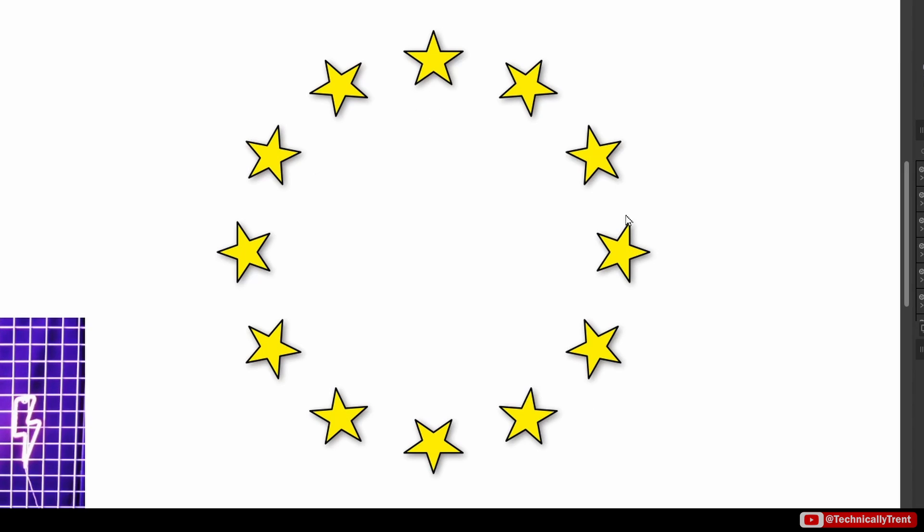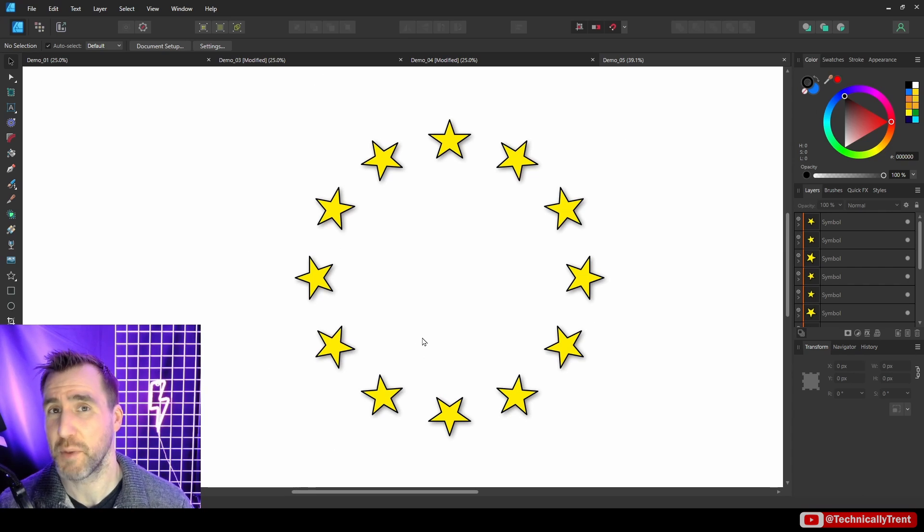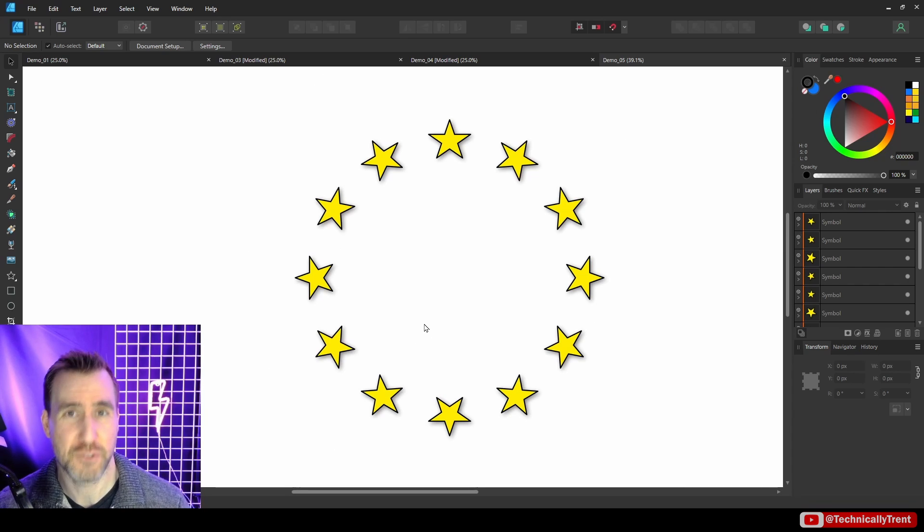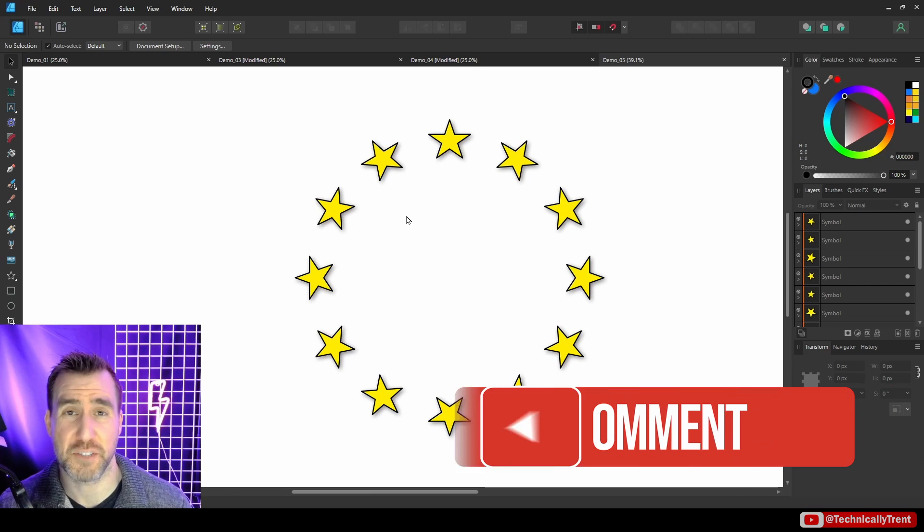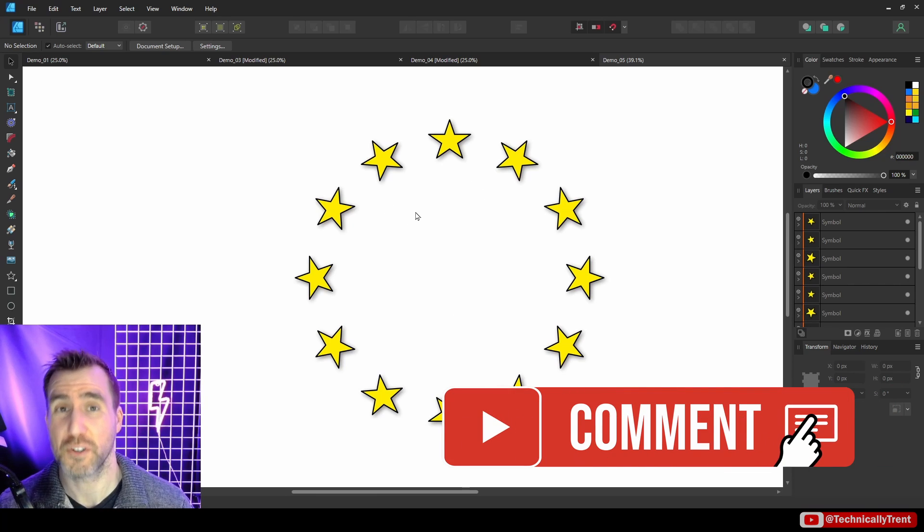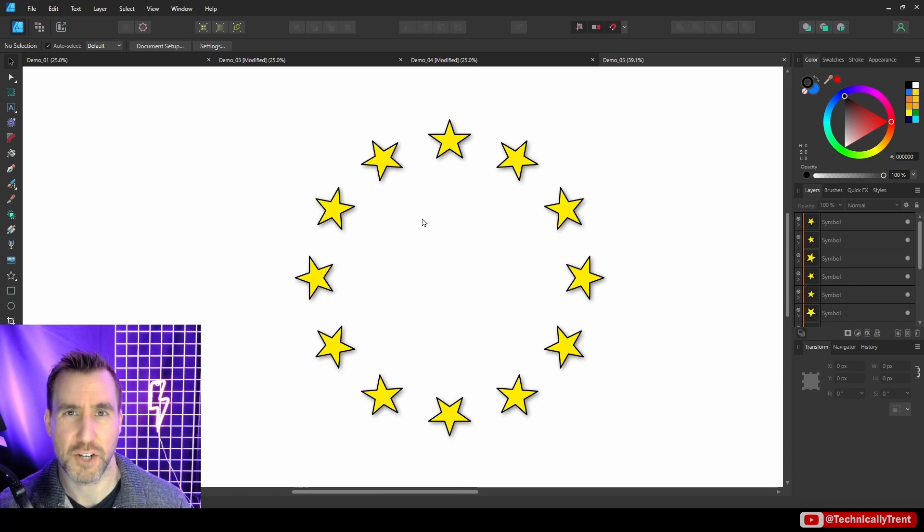Now a very close cousin of the Transform feature is the Power Duplicate tool that allows you to easily put objects in a circle like this design here. If you want to see how to do this, check out my video on the Power Duplicate tool. I'll put a link to it right here. If you have any questions about this video, of course feel free to leave a comment below. Thanks for watching, and see you in the next video.